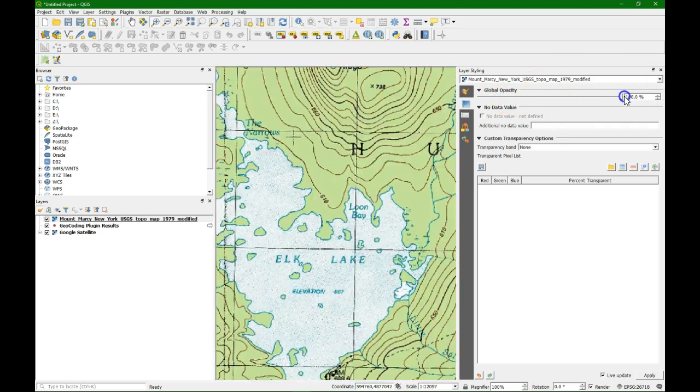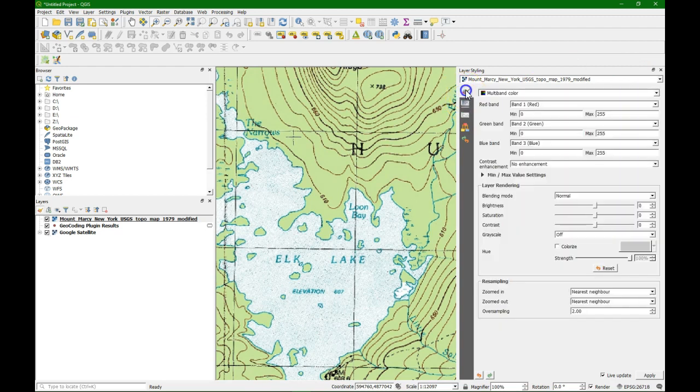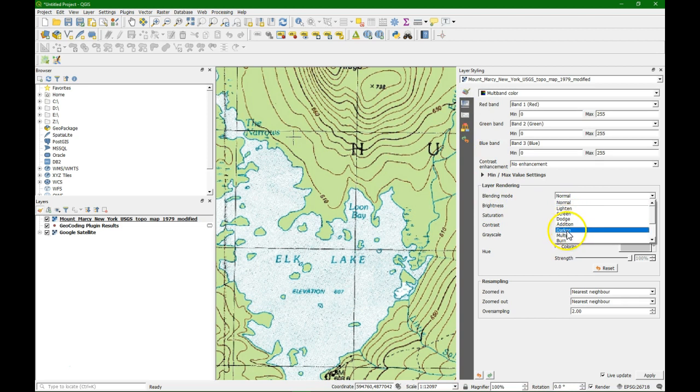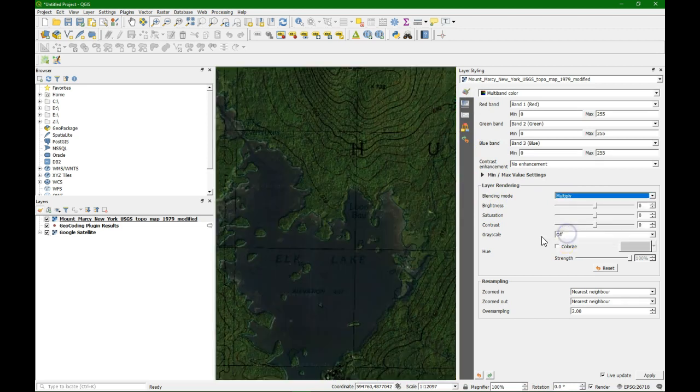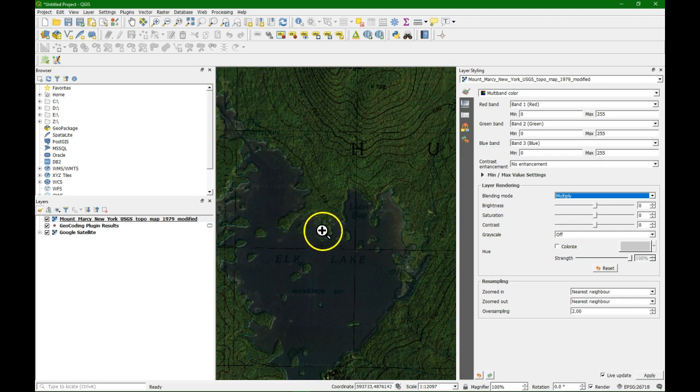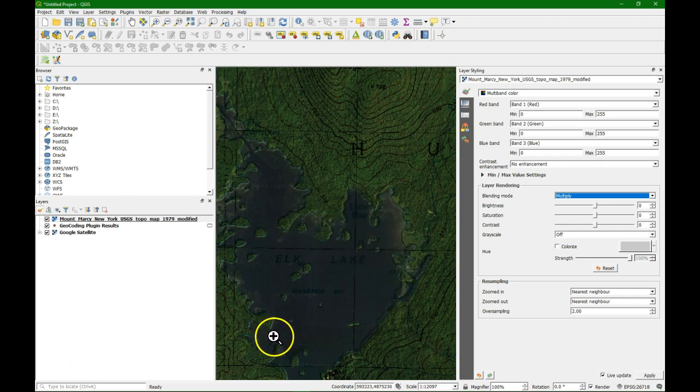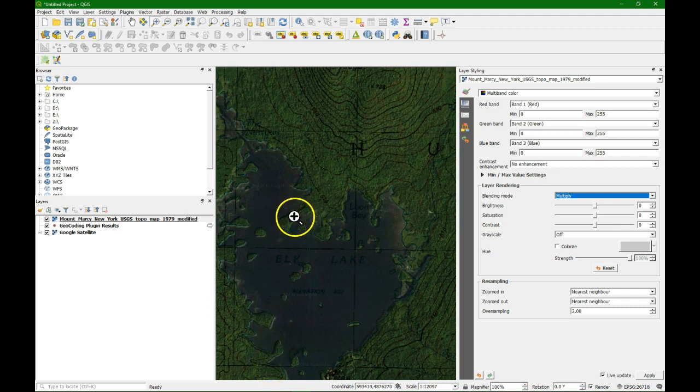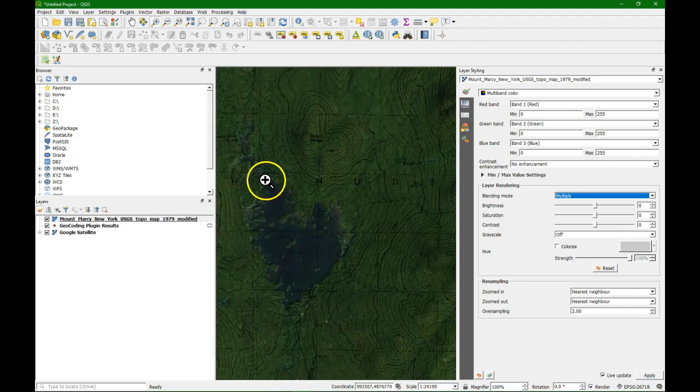What we can do is also use blending. Blending mode. If we put it on multiply, we can see the map and the satellite image together. And we see that the results are quite accurate in this place. So if this is our study area, this is the way forward.